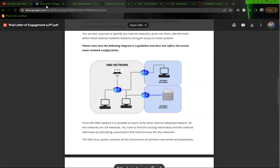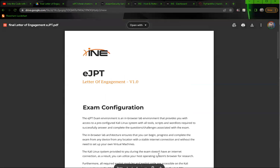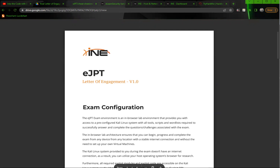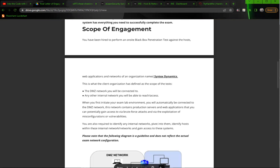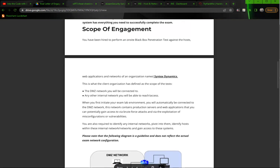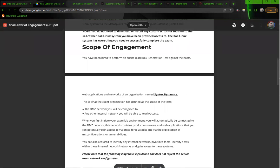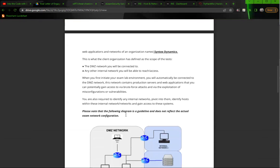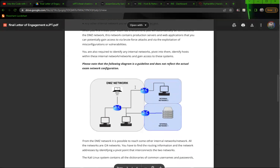So first we'll look at the rules of engagement. The rules of engagement is really important because it will provide you a lot of information that you're going to need for the exam. If I scroll through it, they'll tell you here that you can expect to connect to the DMZ network and then from there you'll need to pivot to the internal network. And they give you this diagram.